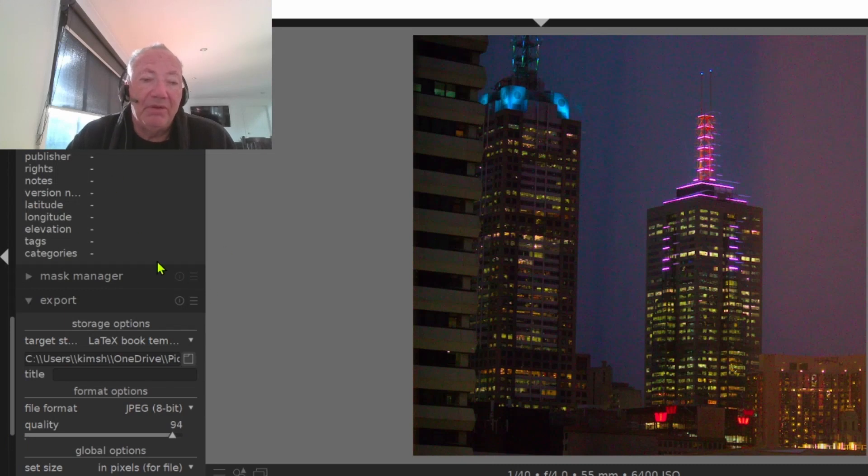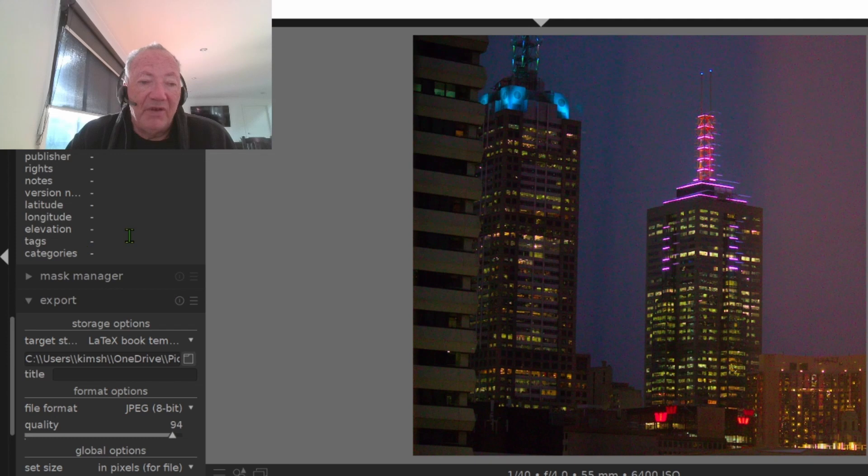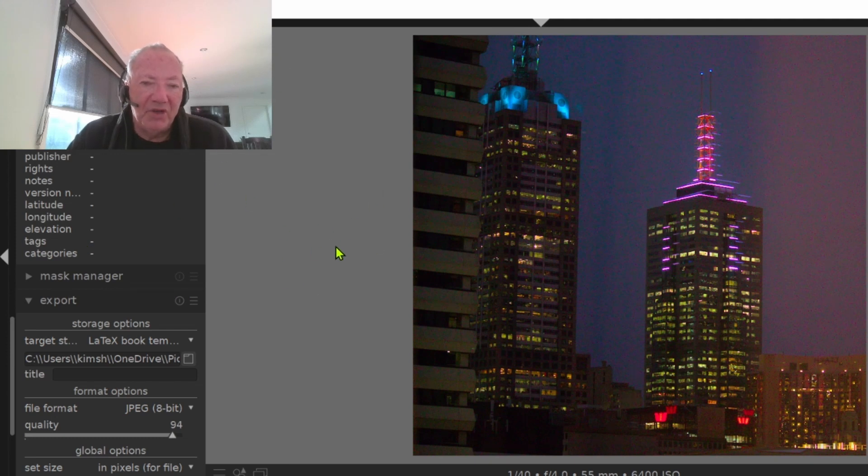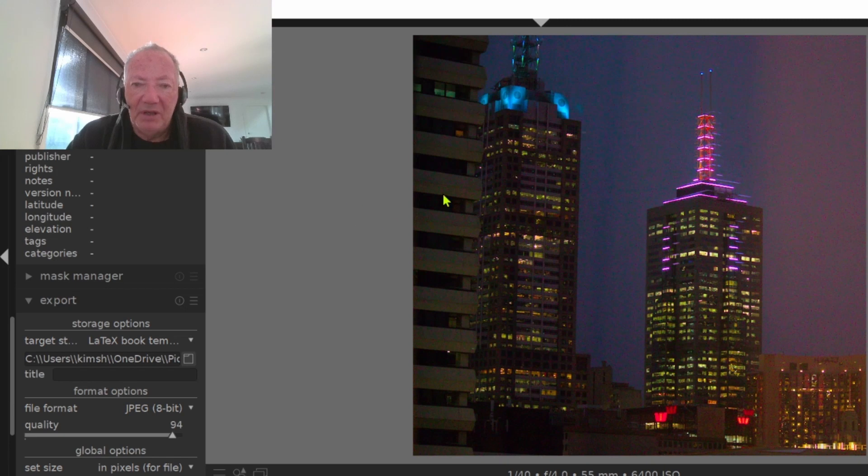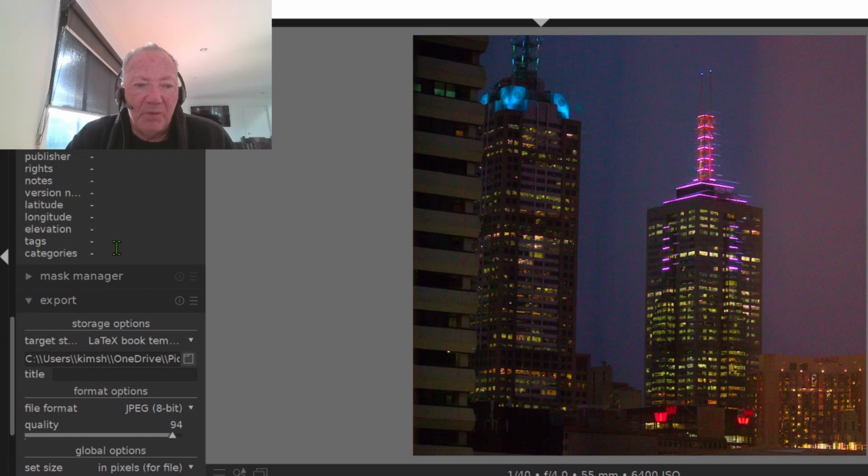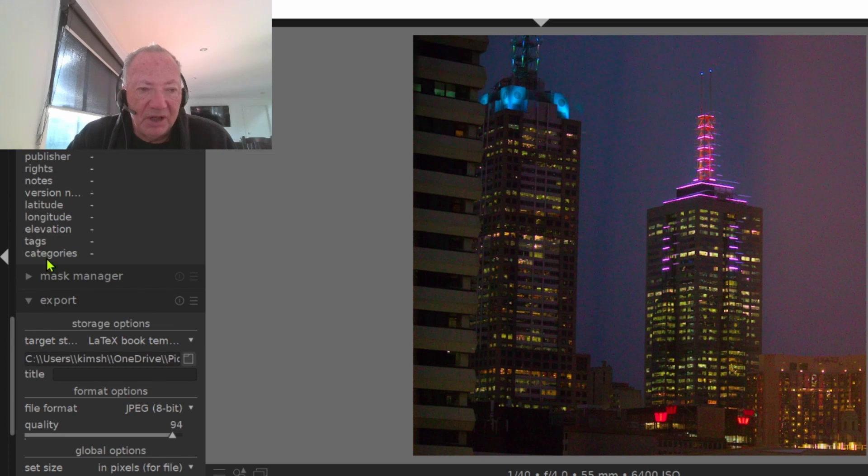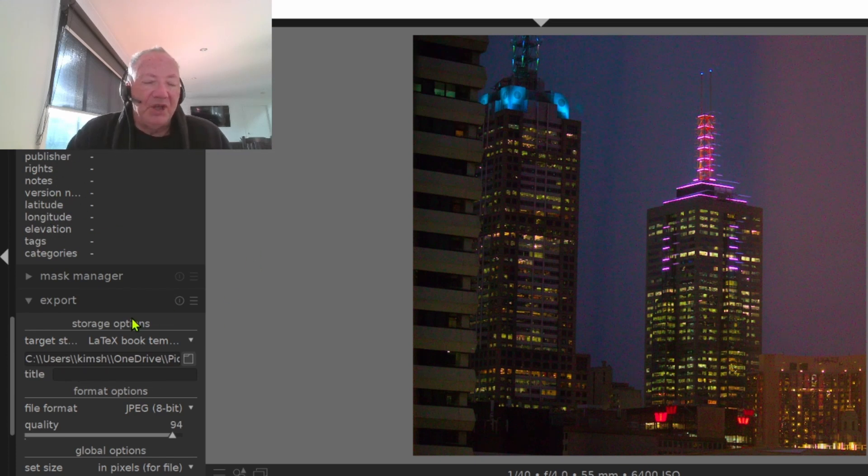Another good thing with Darktable is it keeps a record of every change that you make, so you can go back if you think you've gone past the point where a previous change was better. It's in one of these panels here - it keeps every change that you made.